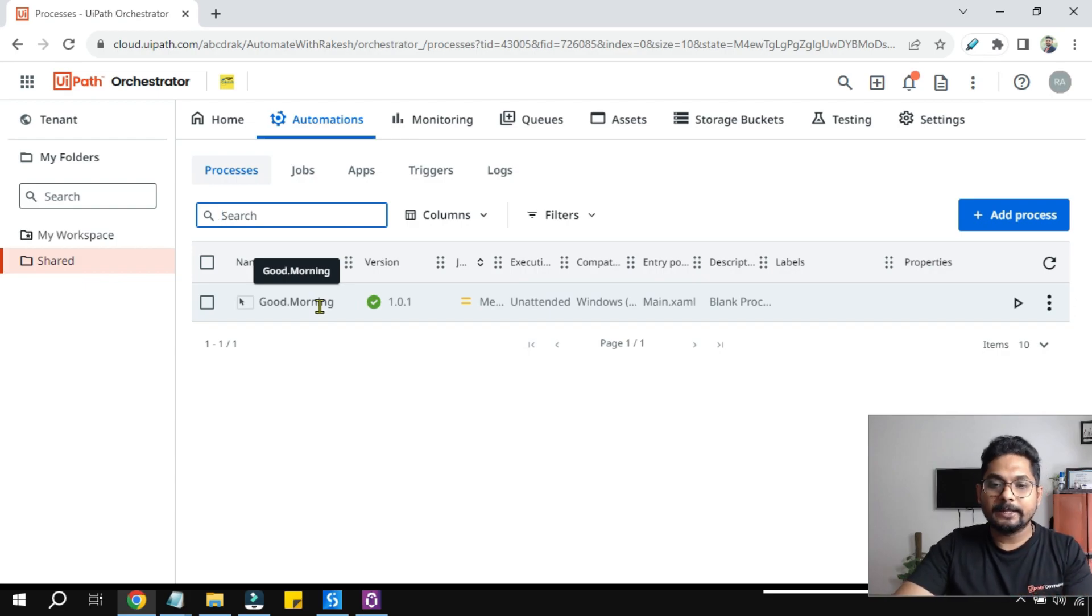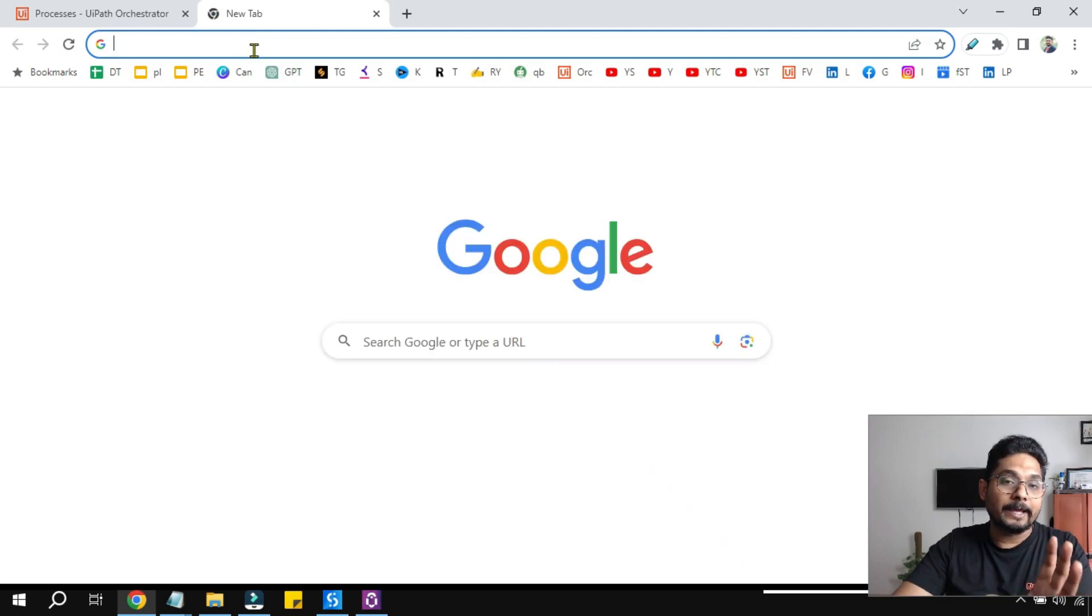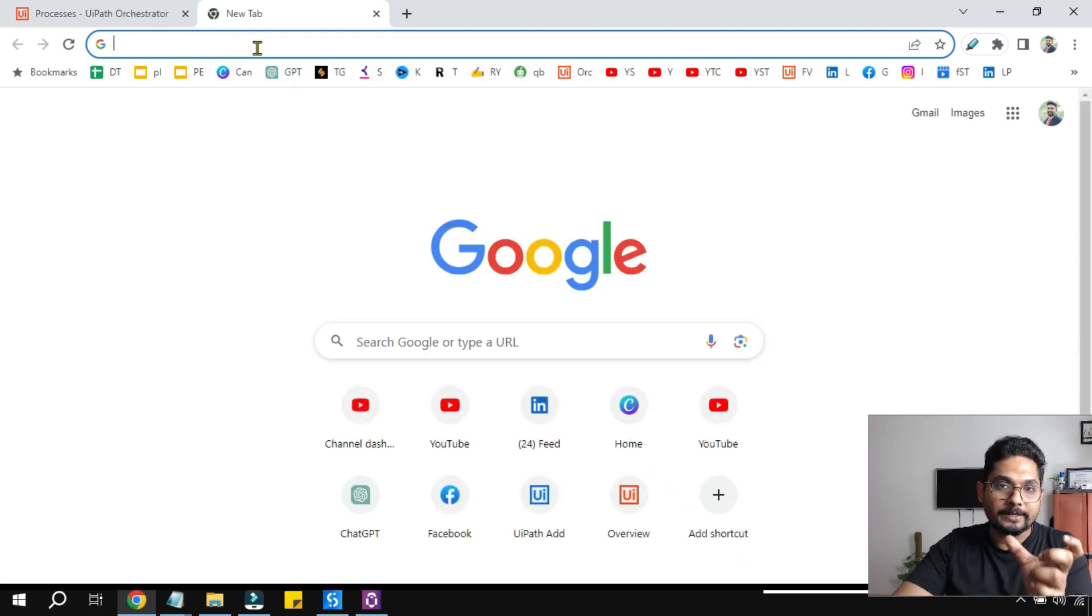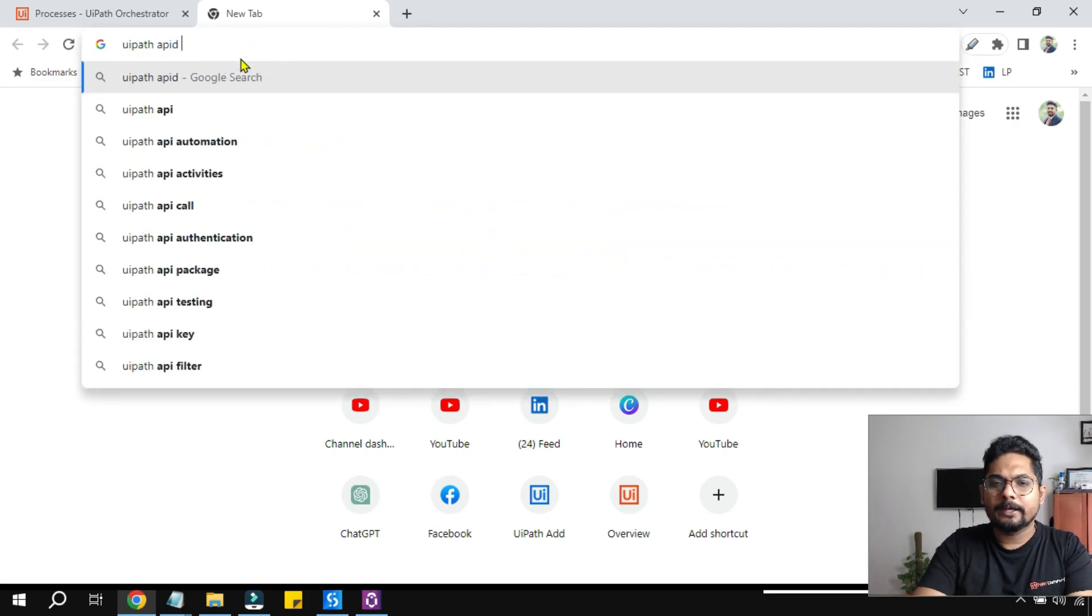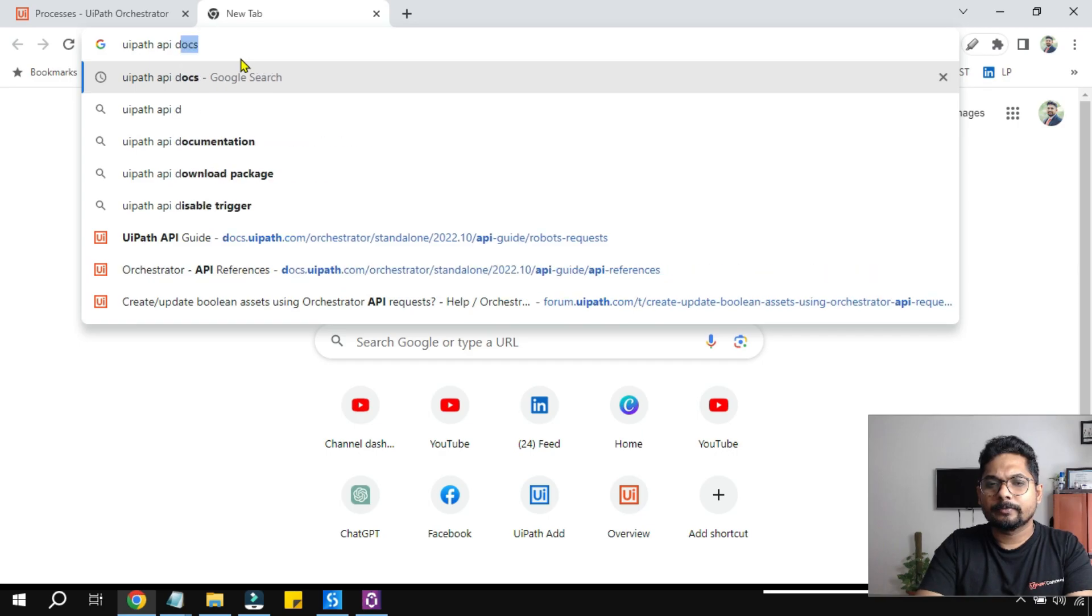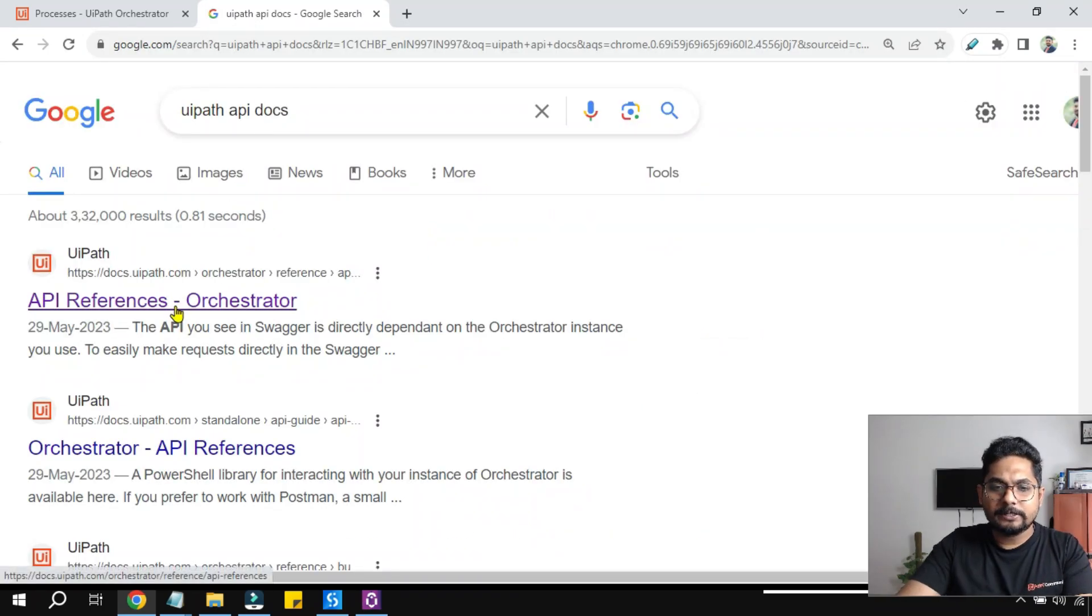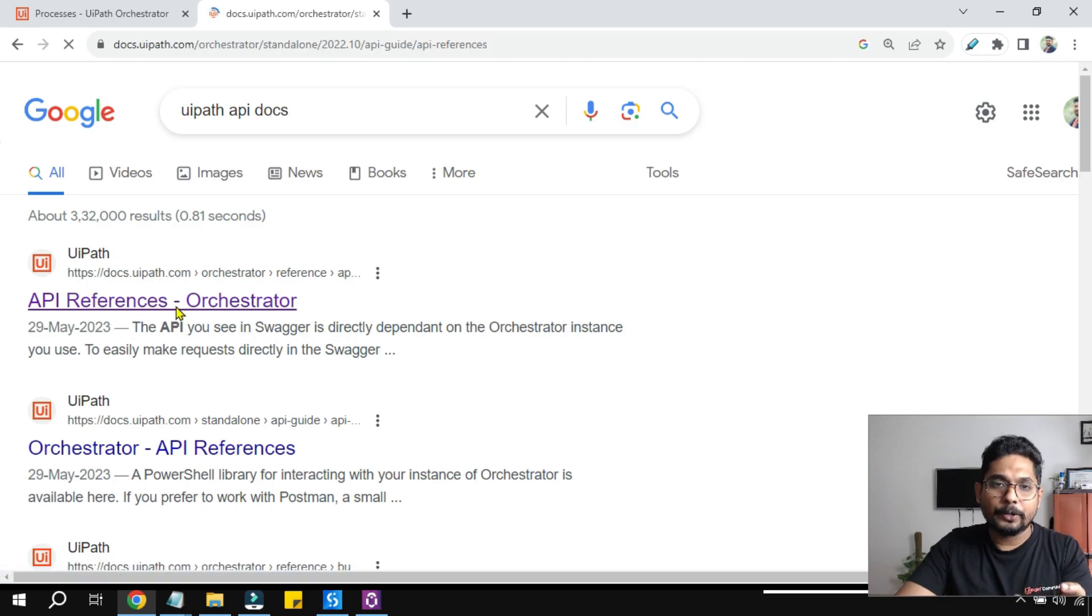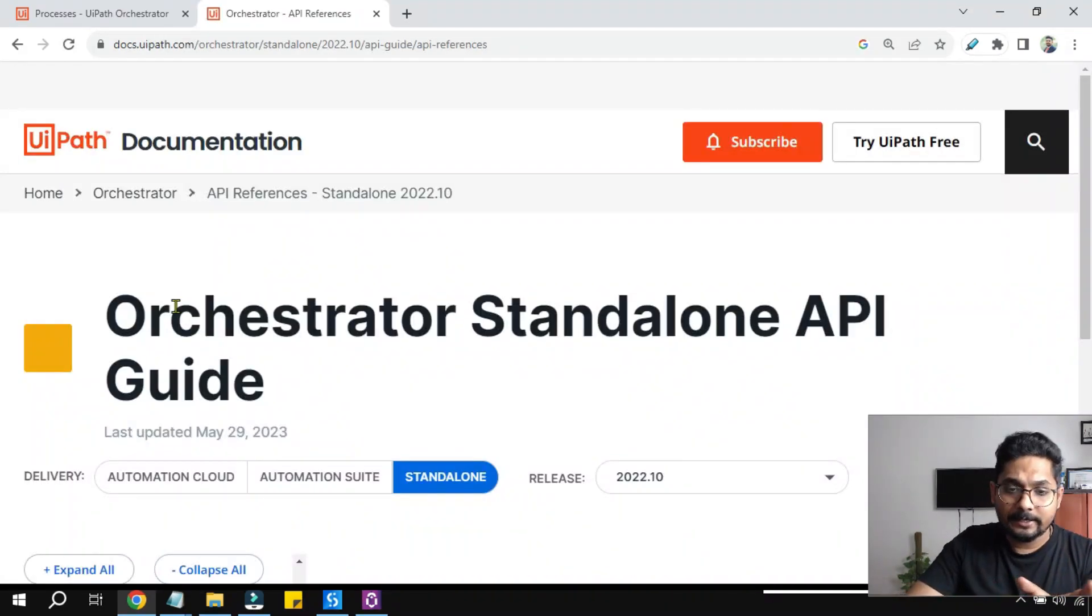Let me show you now. Anytime you have to deal with API documents or API endpoints you don't know what is the endpoint, one of the simplest way is to type UiPath API docs. Here you would find the official page where you have the proper API endpoints which you can always trust and refer.